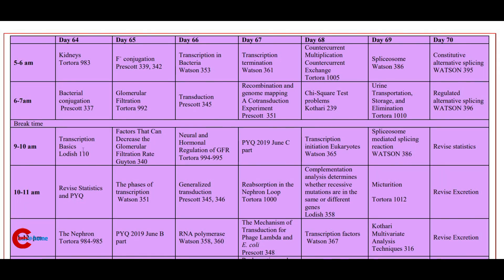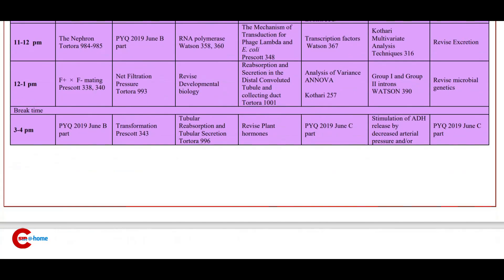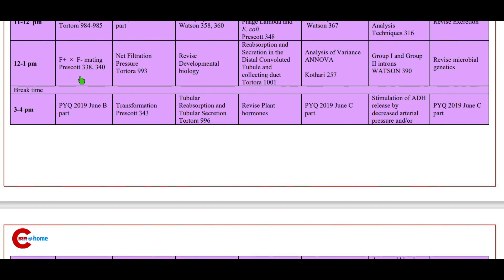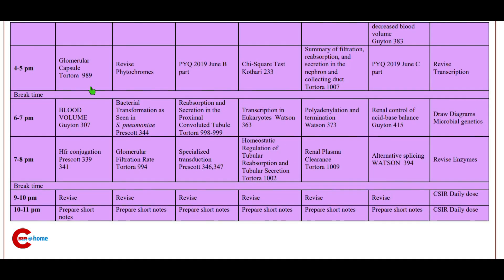Hello my dear friends, welcome back to CSCR at Home. Timetable for Day 64 to Day 70. Day 64: morning 5 to 6 a.m. study kidneys; 6 to 7 a.m. bacterial conjugation press card; 9 to 10 a.m. transcription basics (Lodish); 10 to 11 a.m. revise stat and do the previous year questions on stat; 11 to 12 p.m. nephron; 12 to 1 p.m. study F-plus F-minus mating press card; 3 to 4 p.m. previous year question 2019 B part.